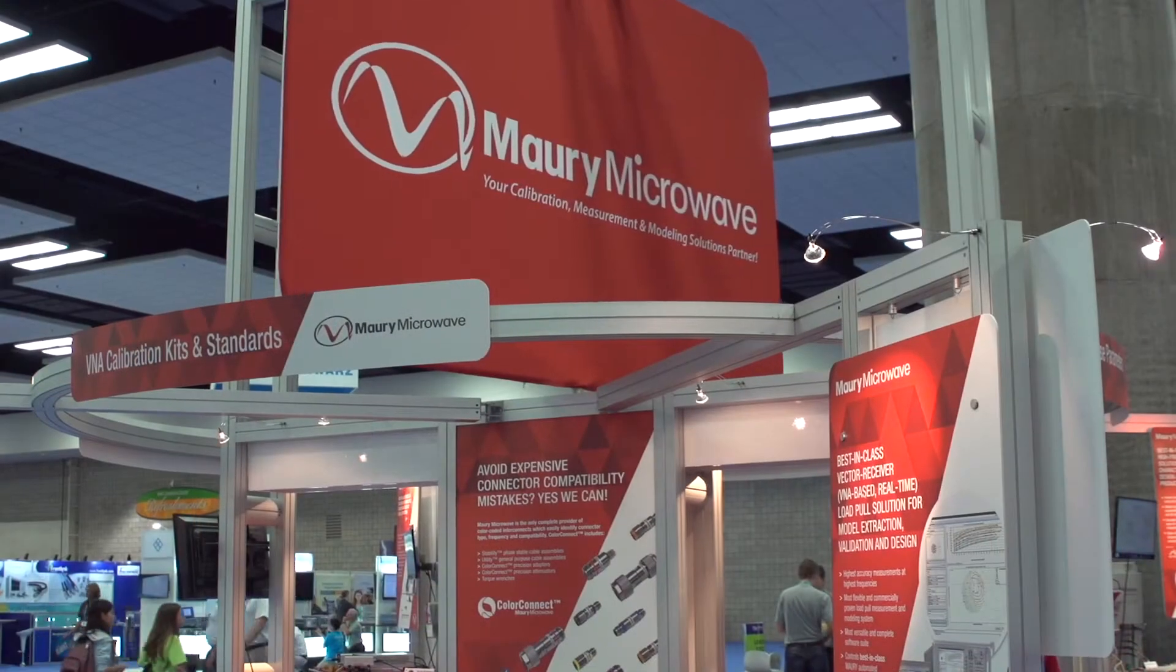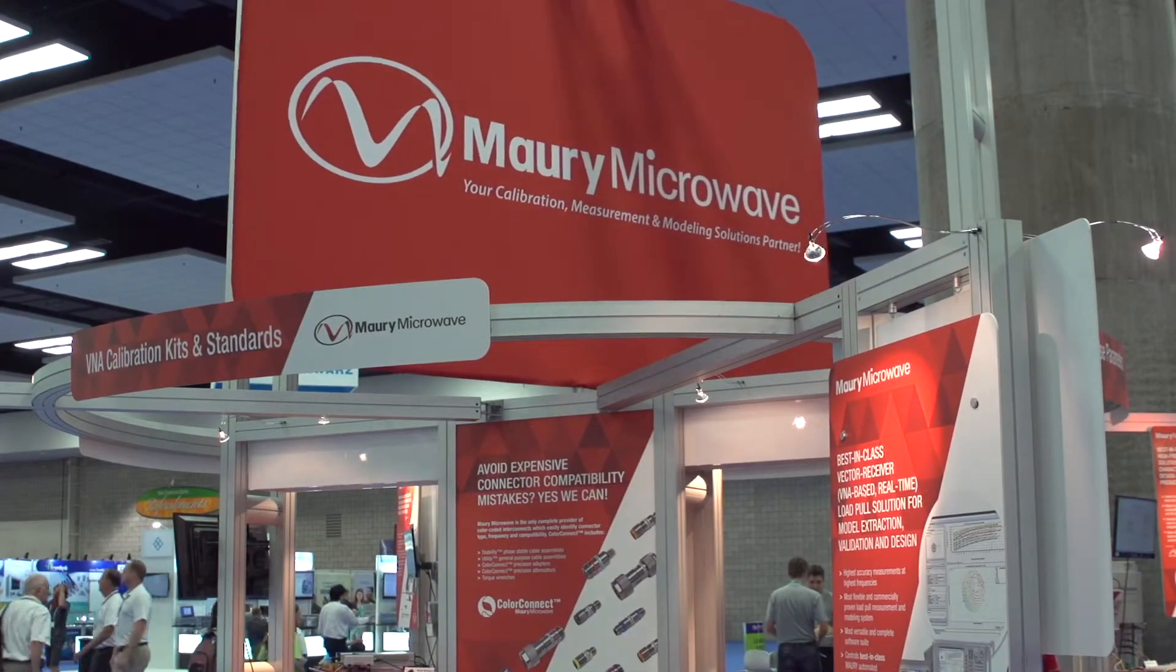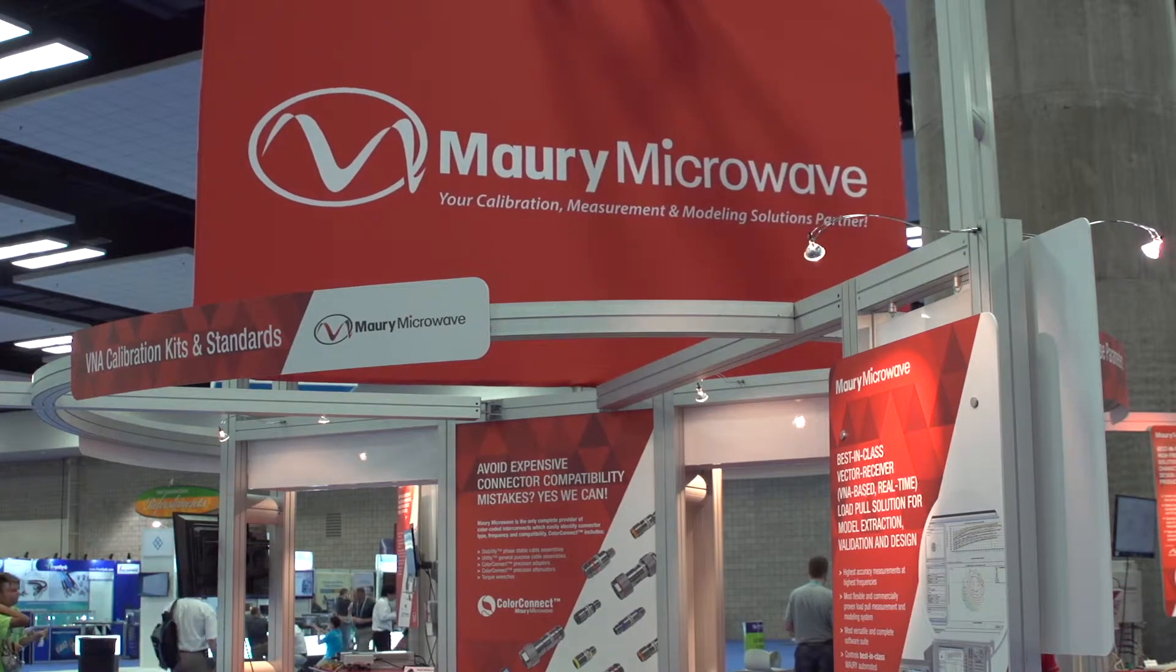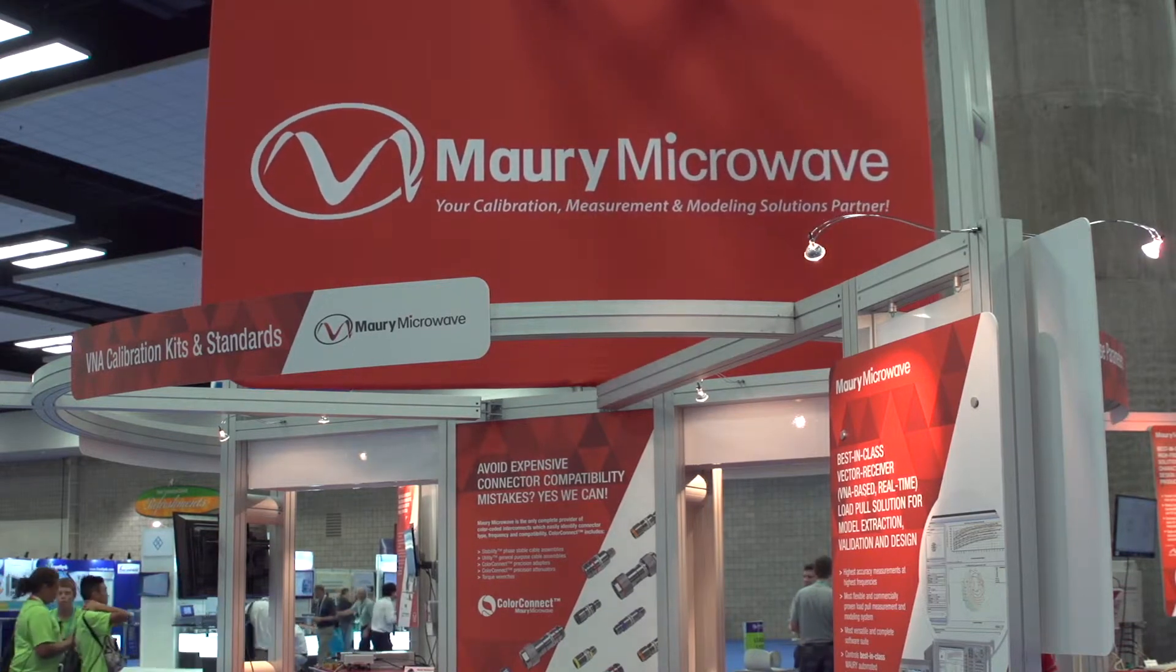Hi, my name is Mauro Marchetti. I'm the director of Anteverta Microwave, a Maori microwave company, and today I'd like to present our MT2000 mixed signal active harmonic load pool.